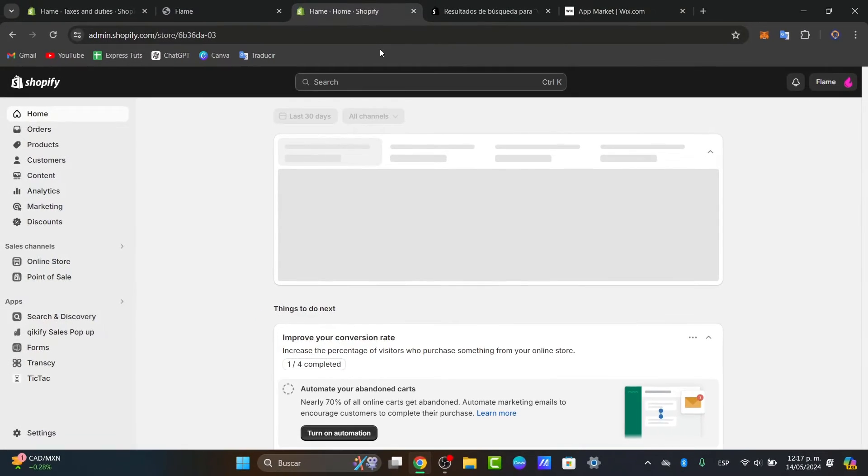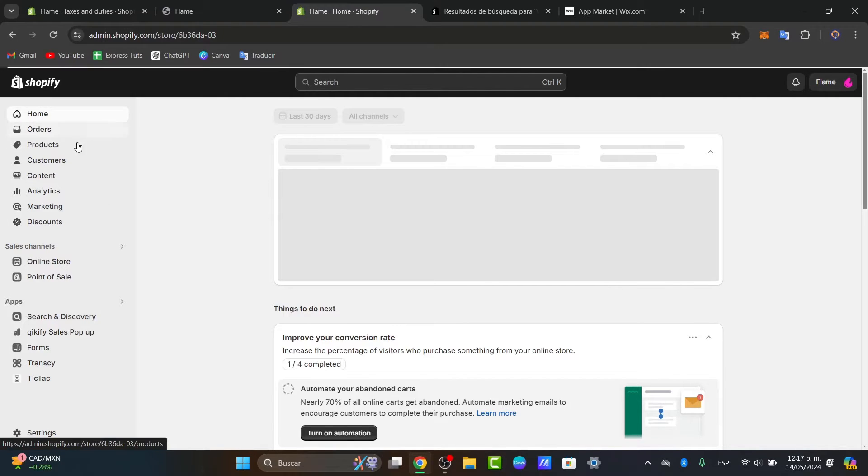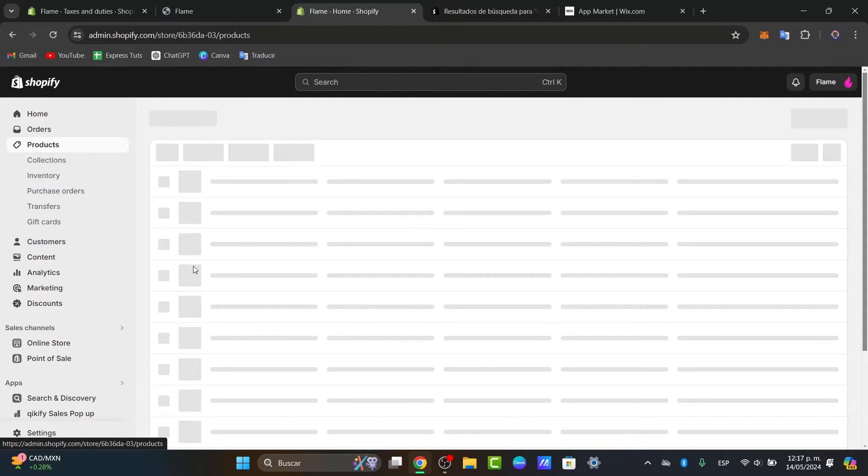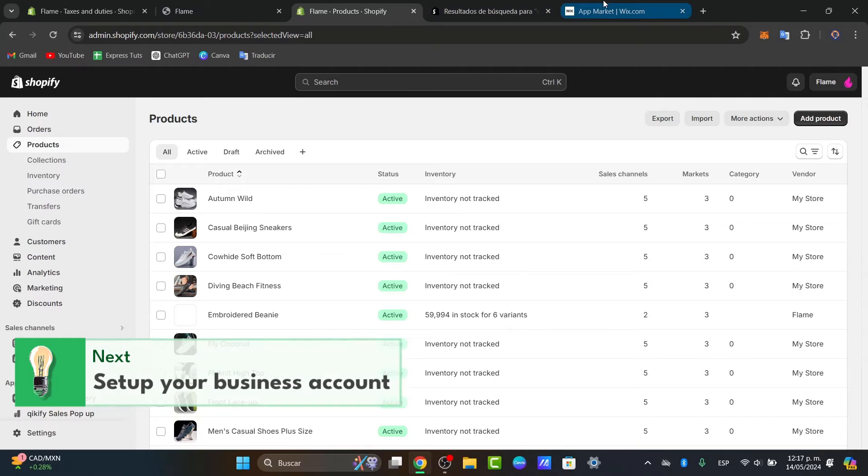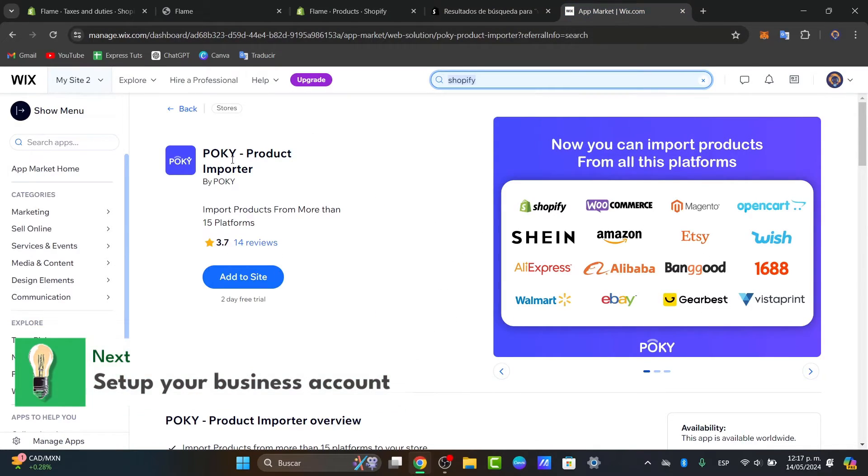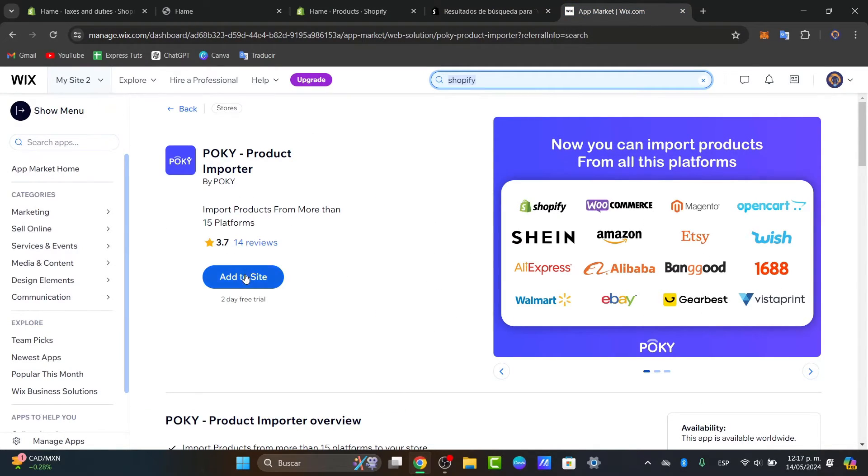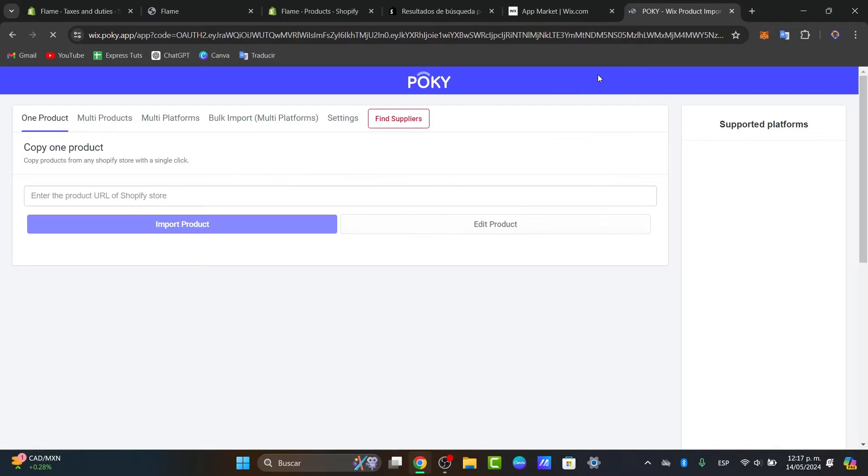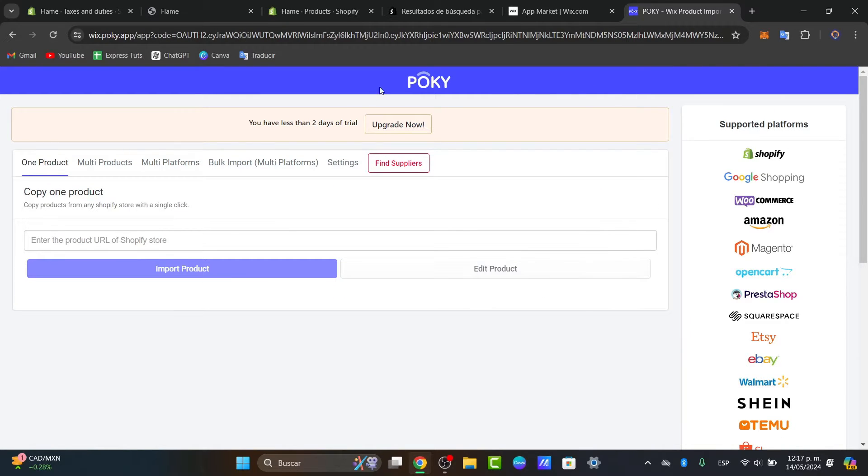Another application that you can use to send all your products from Shopify directly into Wix is by using an application inside Wix.com, for example the Pocky. Pocky is going to be importing products from more than 15 platforms and you can add this to your site. This one should be of course paid, so make sure that you are okay with that. There's a two-day free trial if you wanted to check that out.